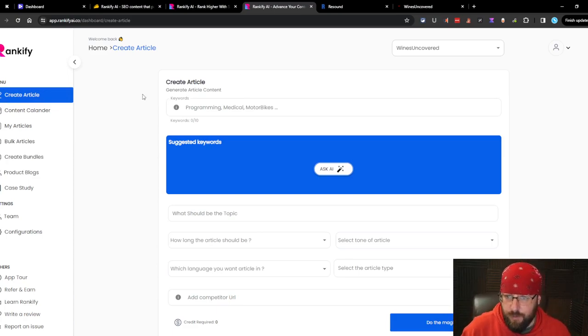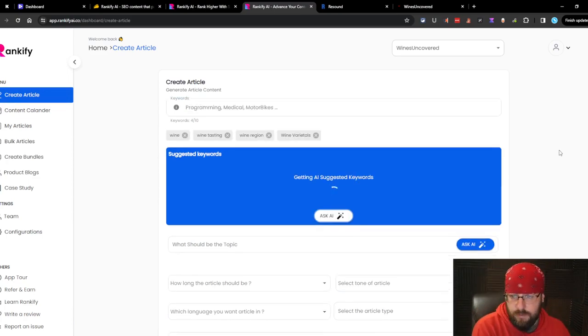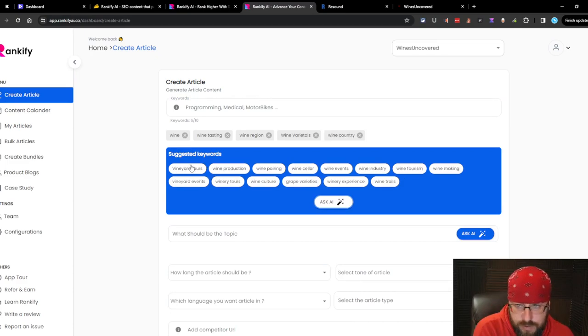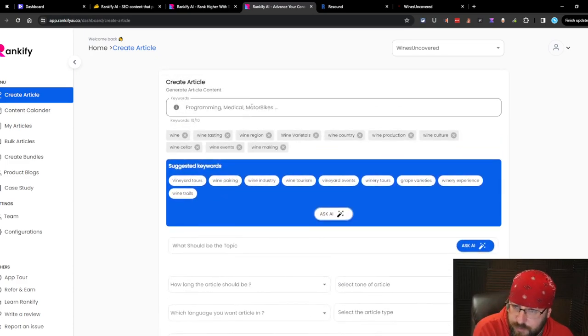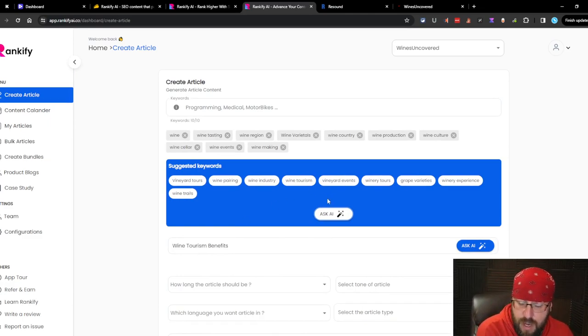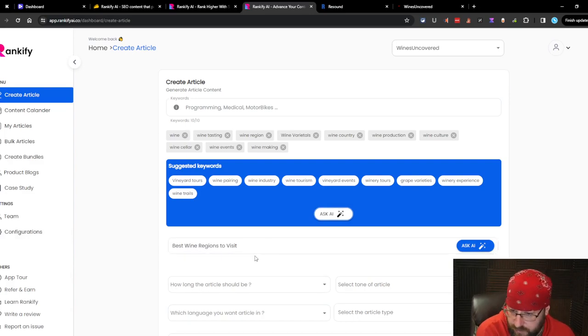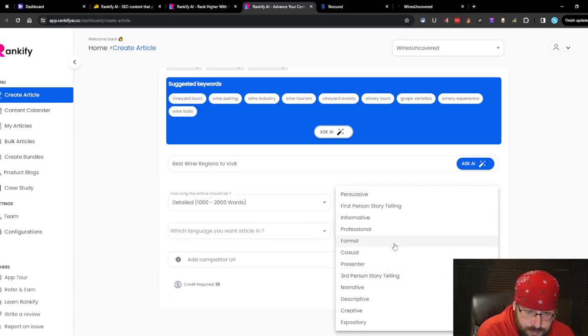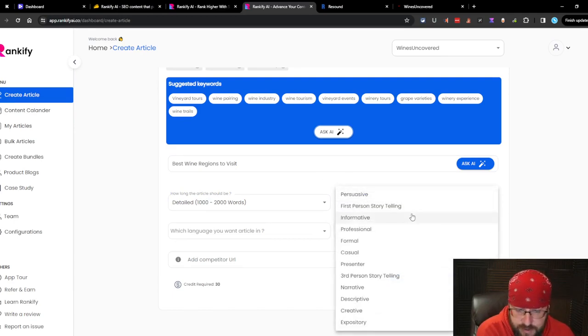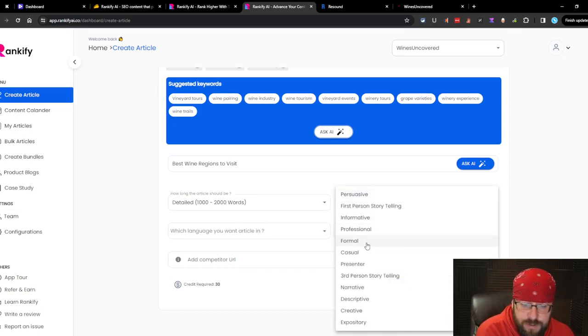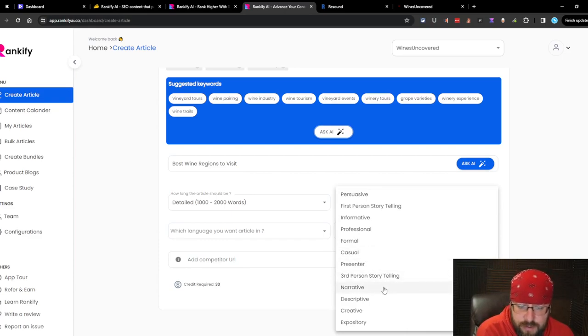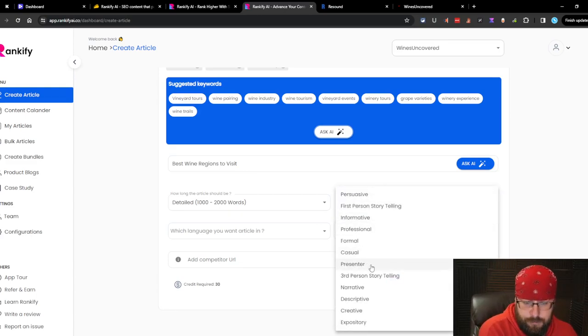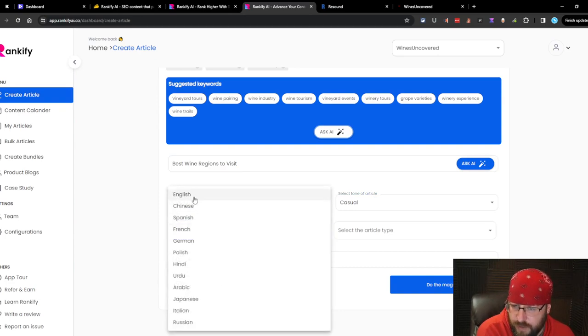Let's go try some stuff. So we got keywords. Enter your keywords here. Wine. Let's get some suggested keywords from that. So what is the point of this? I don't understand what the point of this is. These are very high-end keywords. Not great, in my opinion. Best wine reasons to visit. We'll do a detailed one. The tone of article. First person storytelling, third person storytelling. We'll do casual because we're talking about visiting wine regions. That's just kind of relaxing.